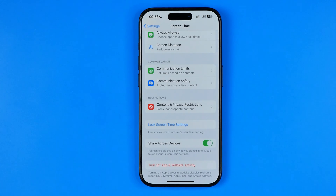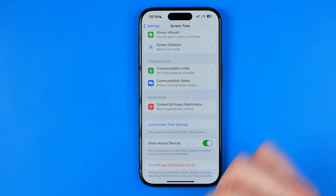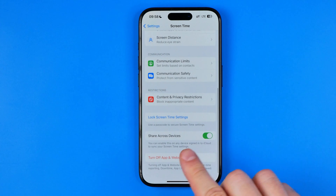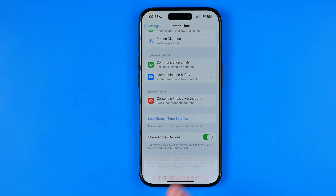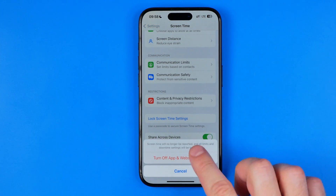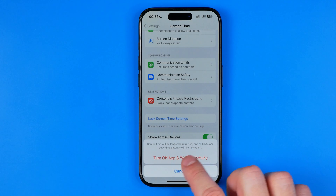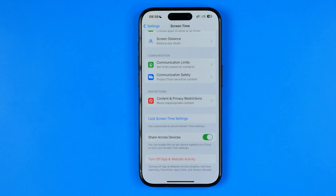After a couple of seconds, as you can see, the screen time passcode has just been successfully disabled. Now we can tap 'Turn Off App and Website Activity' down below and then confirm it.